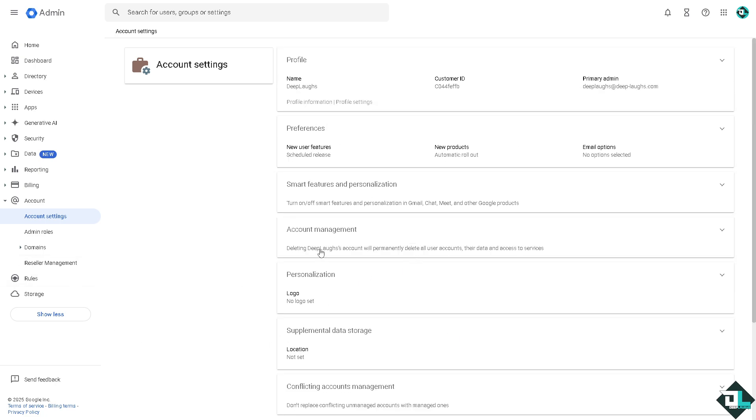That says account management: deleting Deep Lapse account will permanently delete all user accounts, their data and access to services. All I have to do right now is click this section right here, expand the account management.